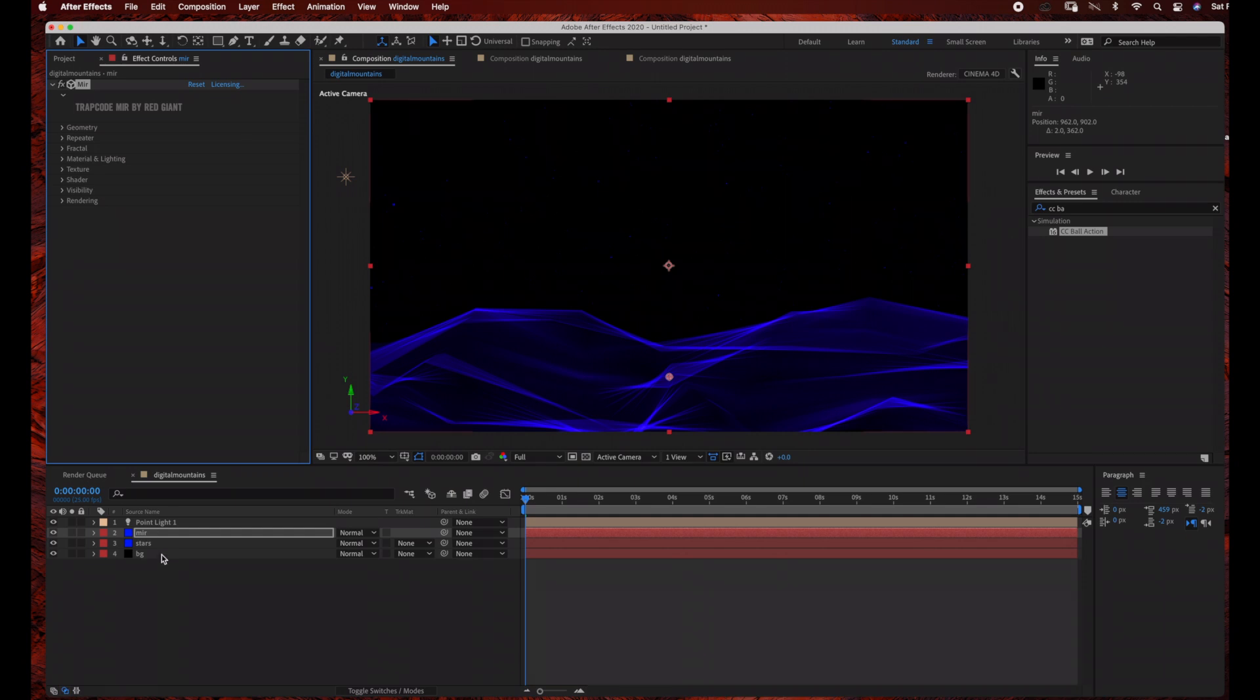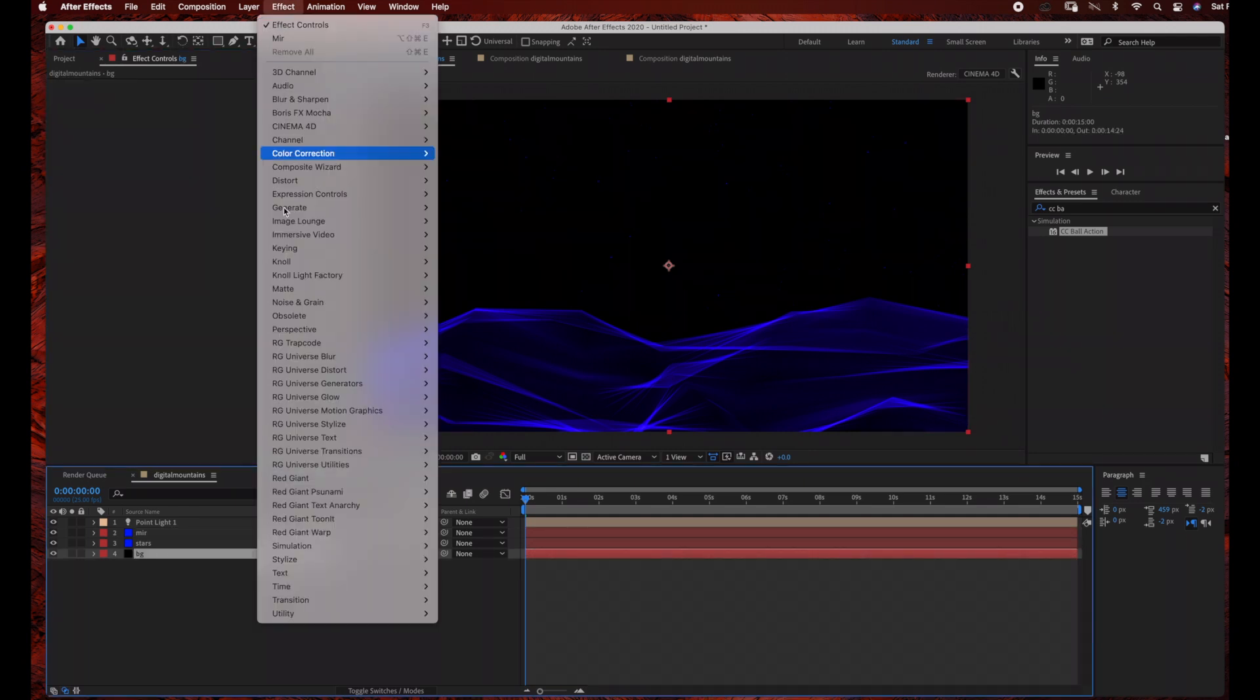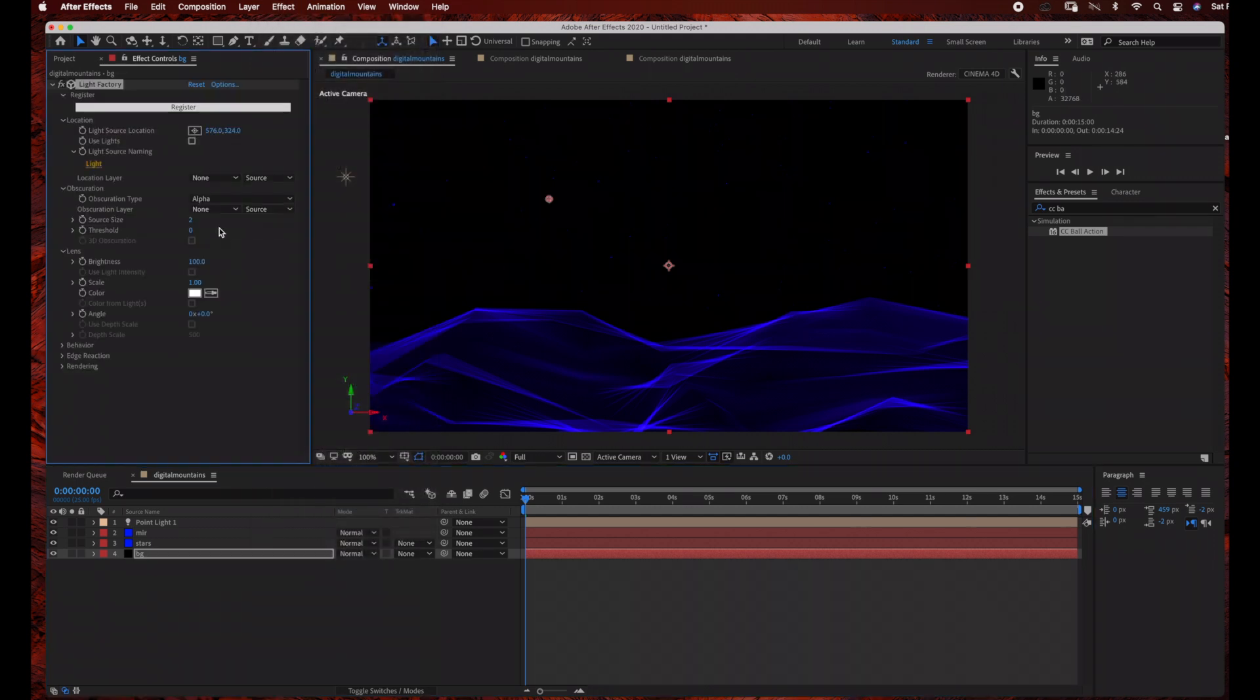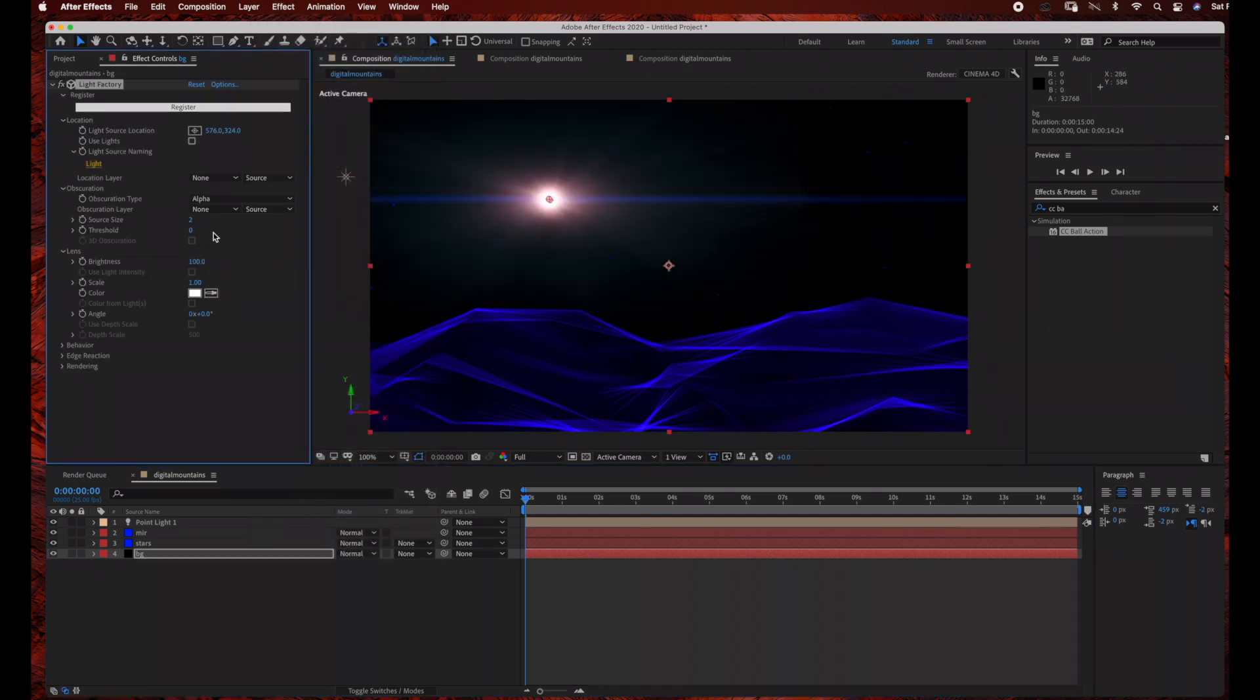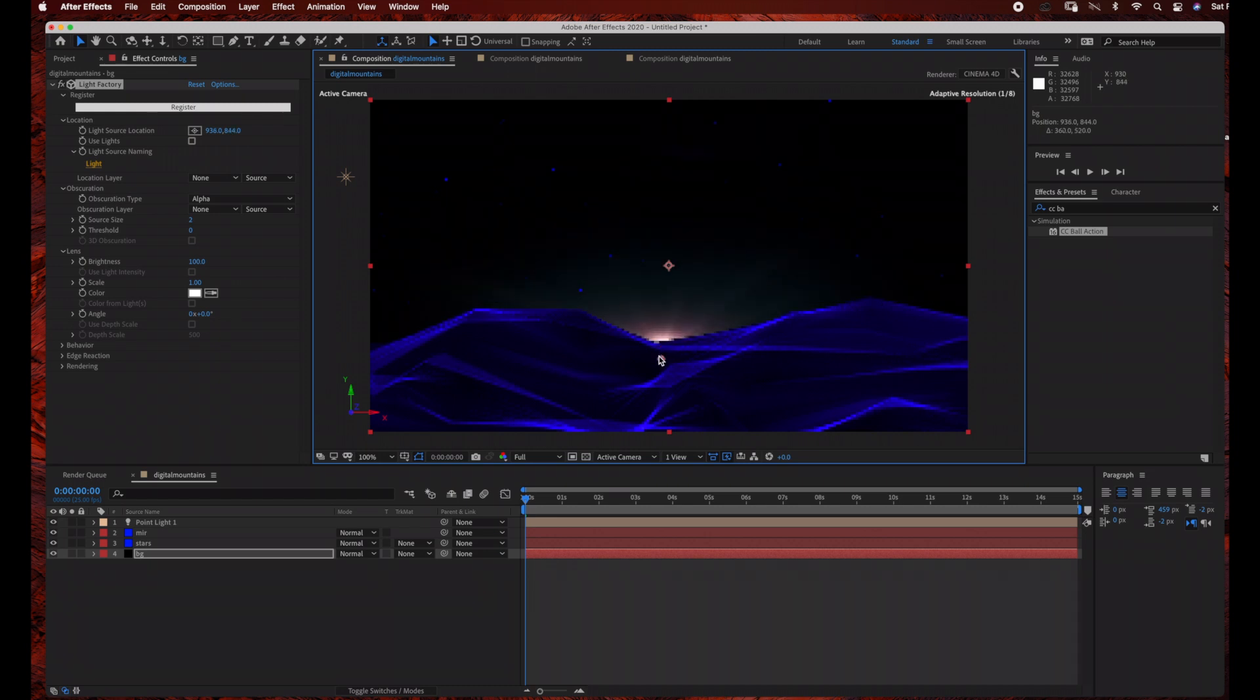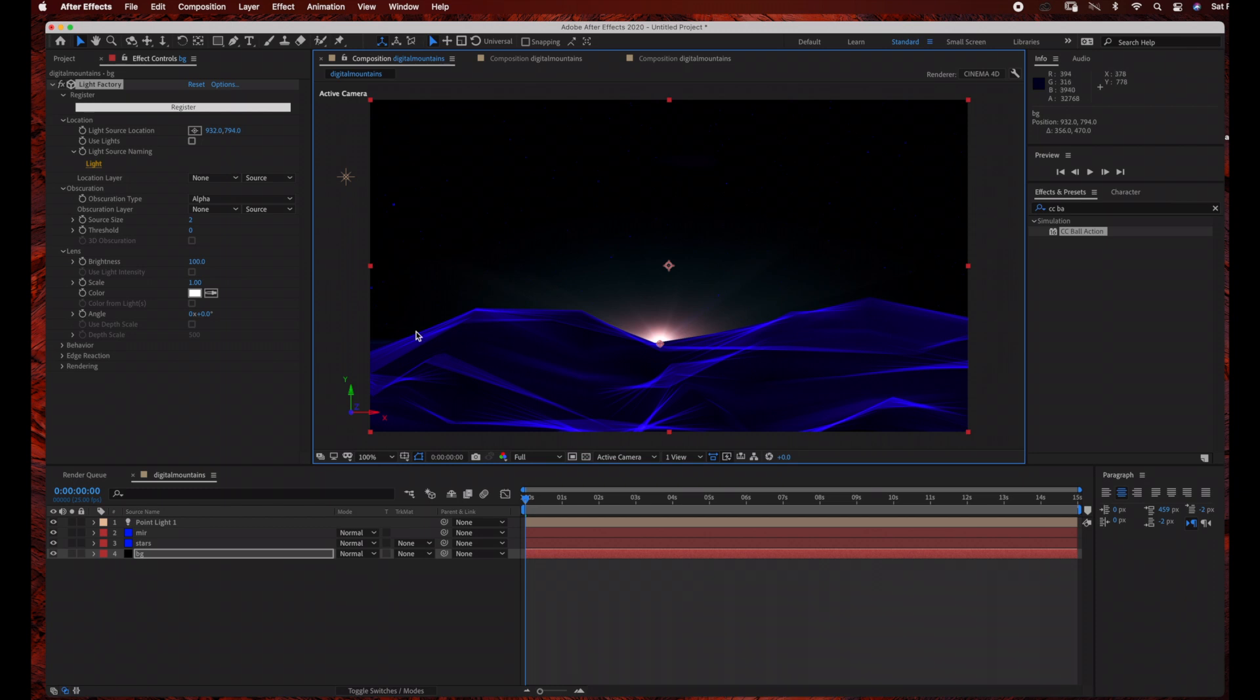Now we're going to switch over to the Background layer. We're going to add a light using Null Light Factory. So go to Effect, Null Light Factory, and this is a Red Giant plugin that you will need. And I'm just going to reposition the light behind the mountain layer that we just created. And I'm just going to position this so it's just appearing behind the mountains, and then we're actually going to animate this.